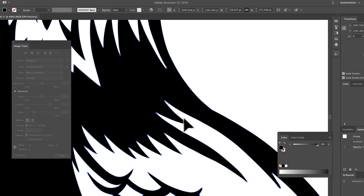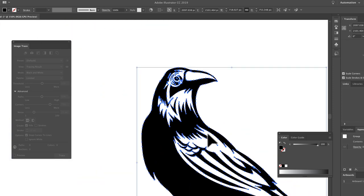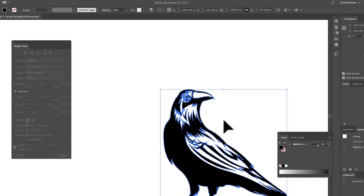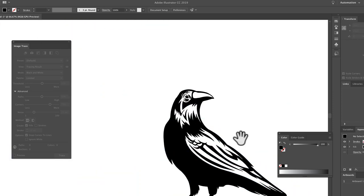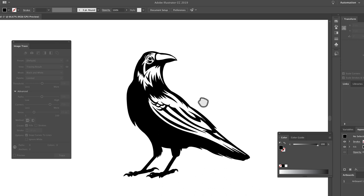There's a bunch of paths right here. You could simplify that if you wanted to, but overall, it did a really good job. So that's how you convert your art from Procreate into vector format.